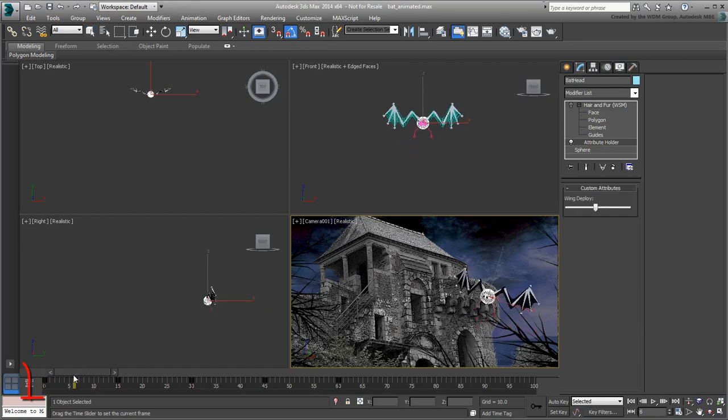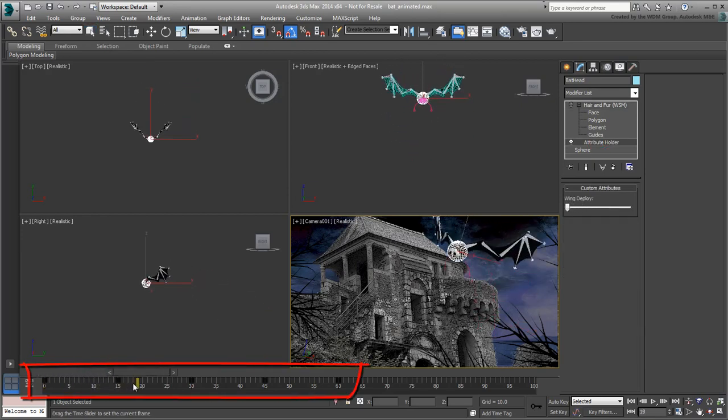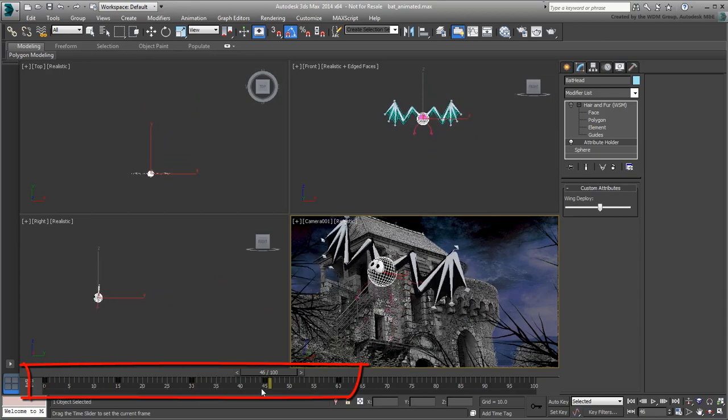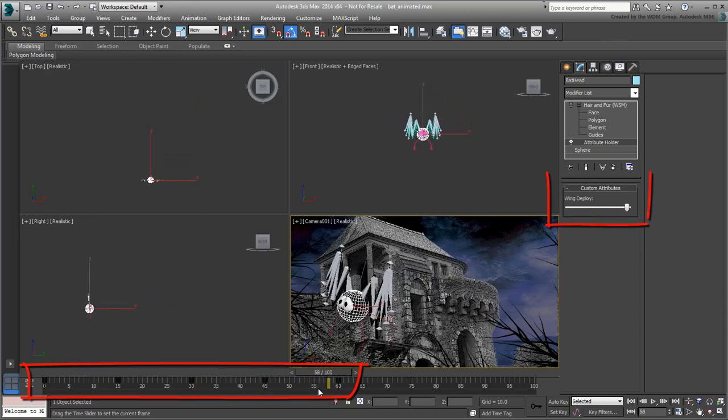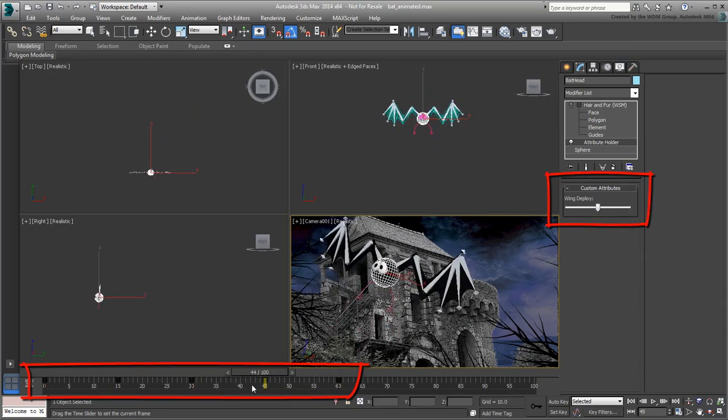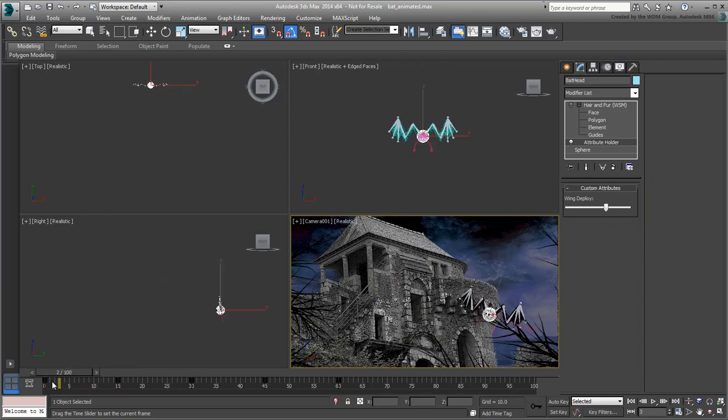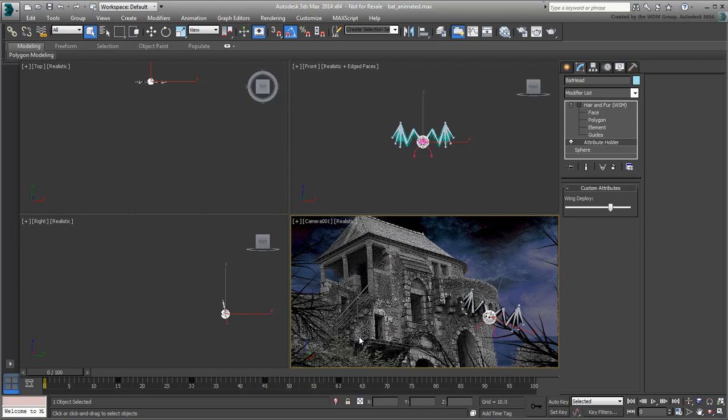Keyframes were created every 15 frames for both the position of the bat, the Wing Deployment custom attribute and the rotation of the top parent bones. If you prefer to animate the bat yourself, there's also a provided non-animated scene in the archive file you downloaded for this tutorial. For now, you'll be working on the file named Bat Animated .max.